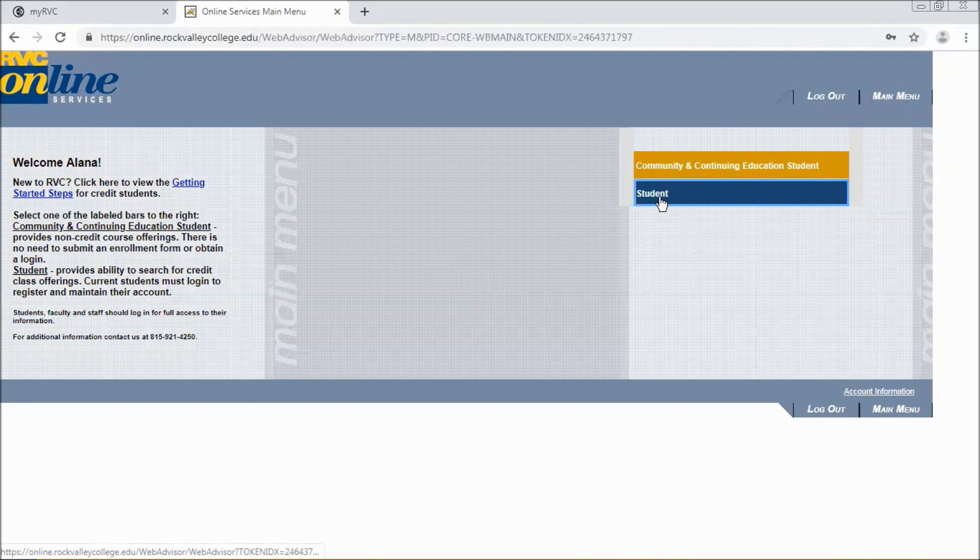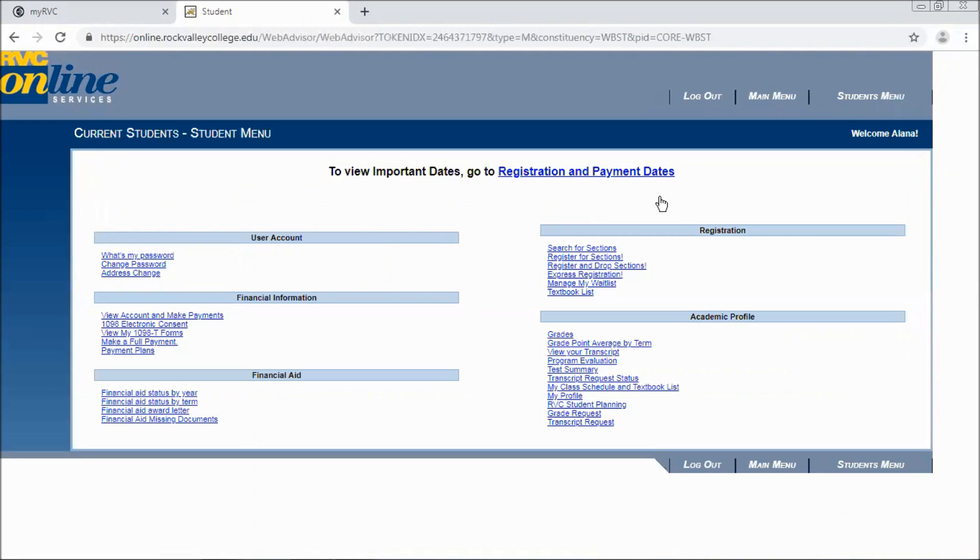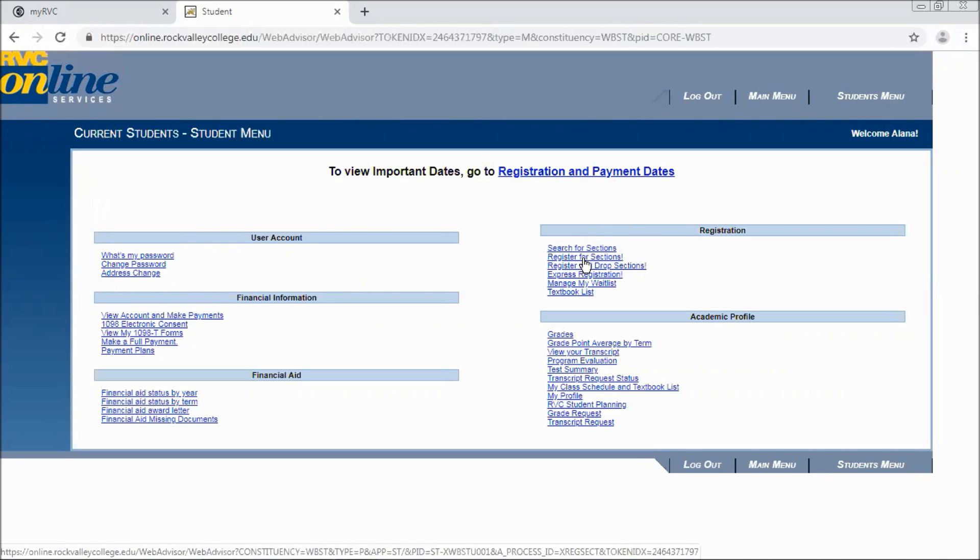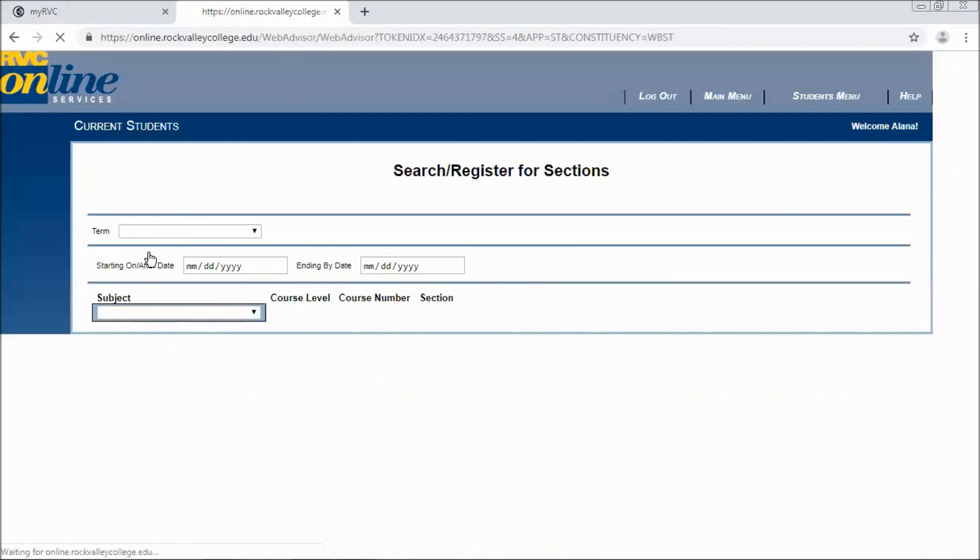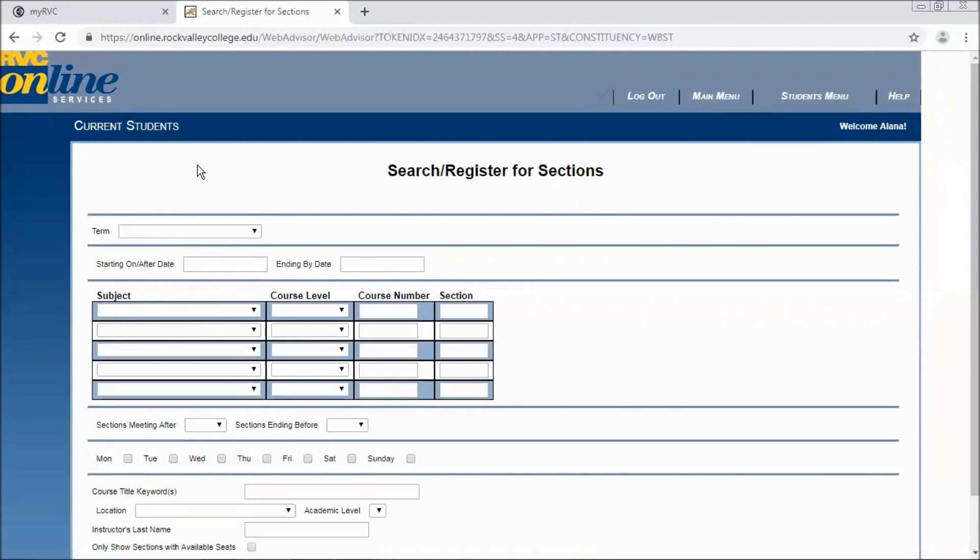Now you can click on student and you'll be brought to your student menu within online services. To register for classes you'll click on the second link under registration which is register for sections. And then you can click on search and register for sections. At this point before seeing the screen that you see now you may be asked to update your personal information which you should go ahead and do. And then you may also be asked to sign our annual disclosure for RVC's Drug-Free Schools and Communities Amendment Act. And then you'll be brought to our search and register for sections screen.